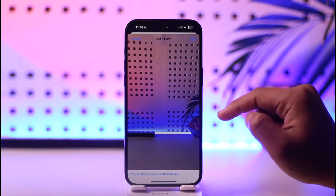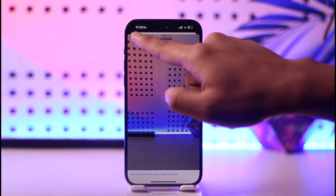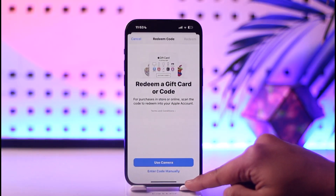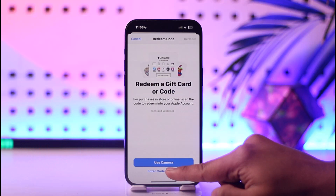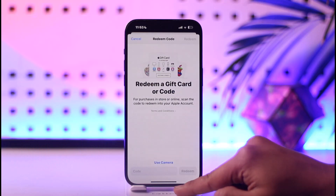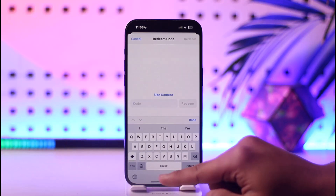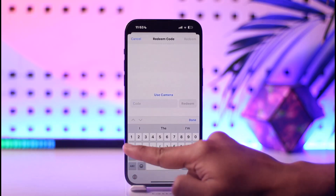Or you'll find the option known as 'Enter Code Manually.' Make sure to tap the 'Enter Code Manually' option.